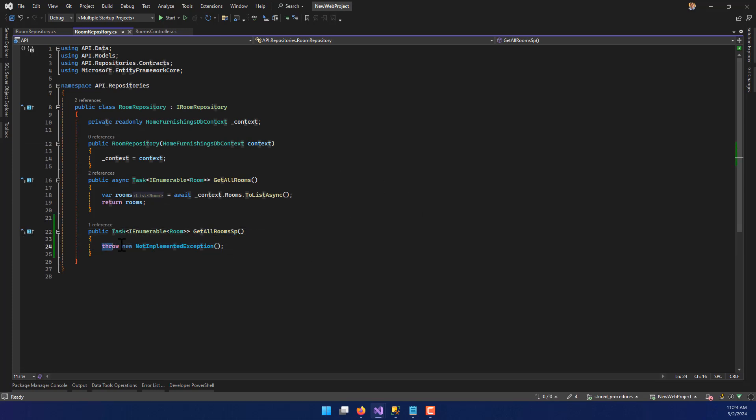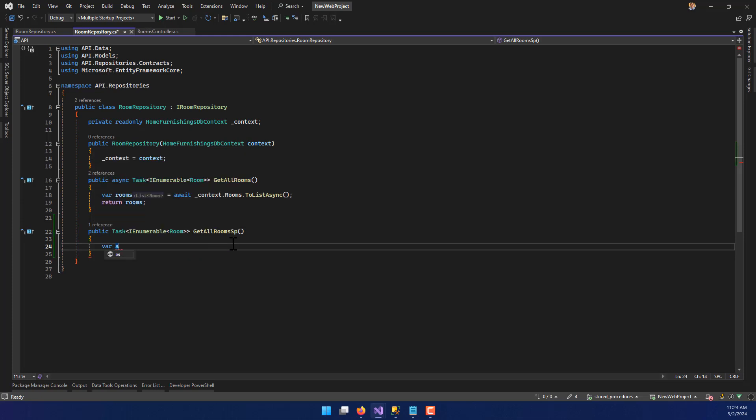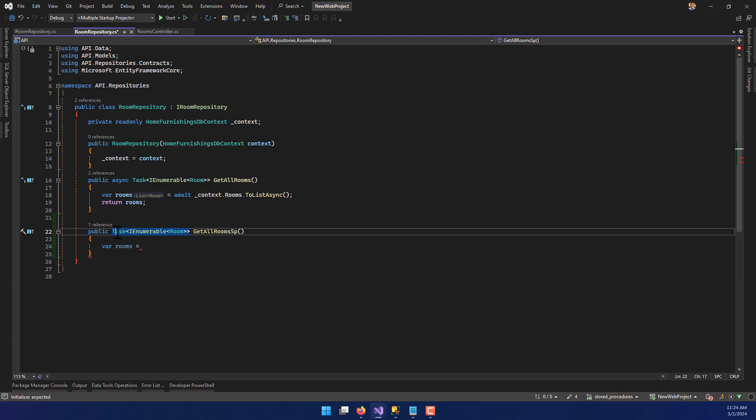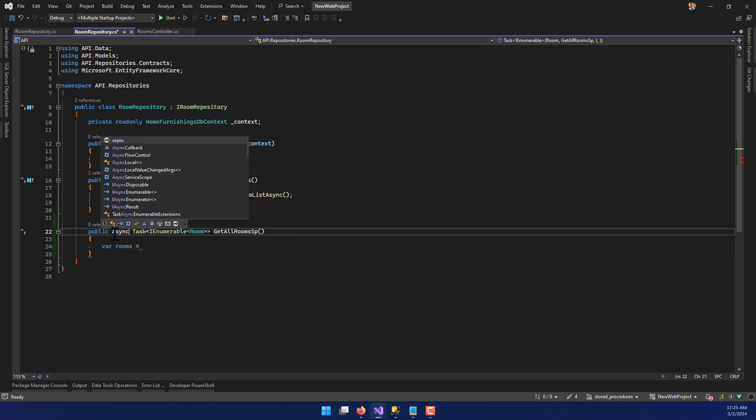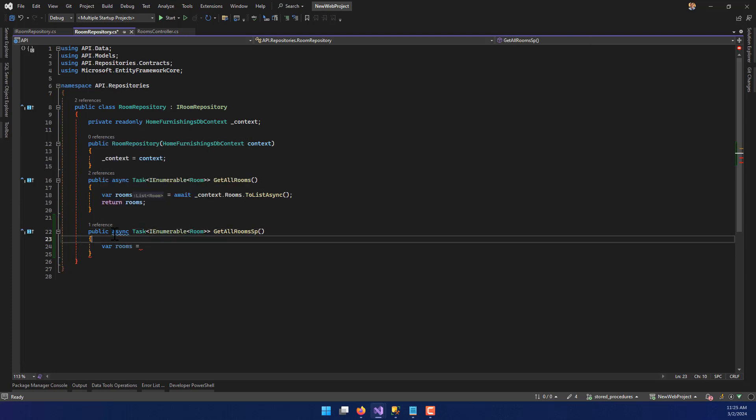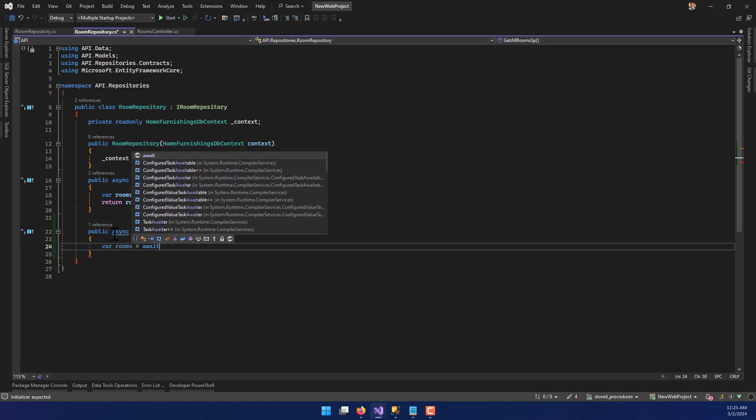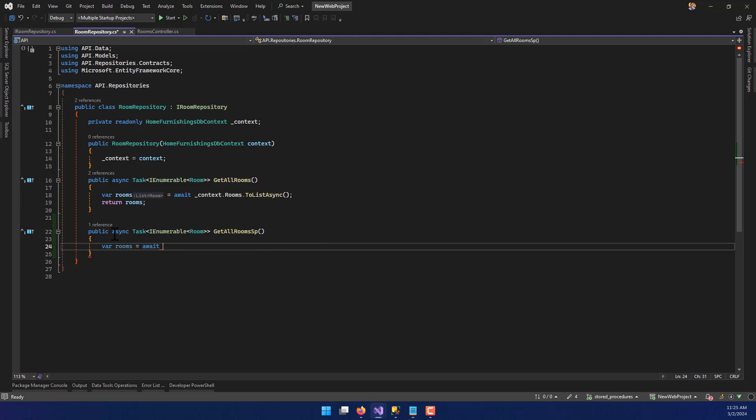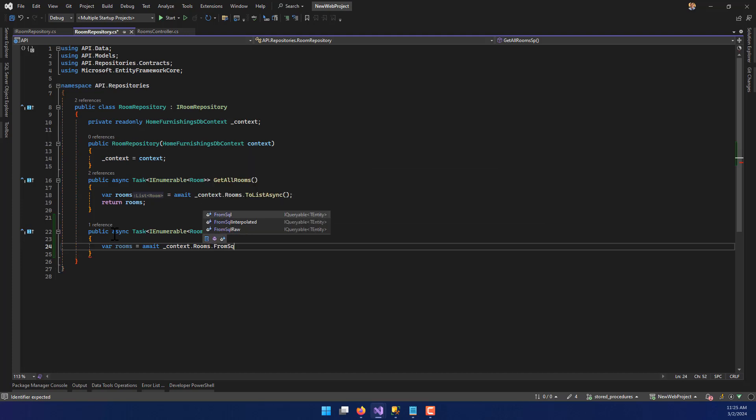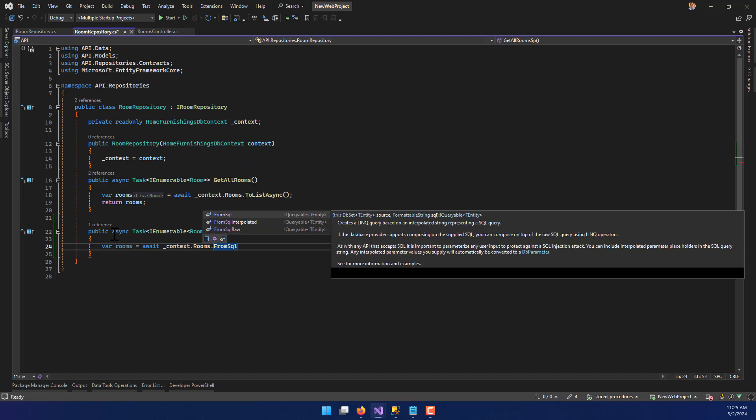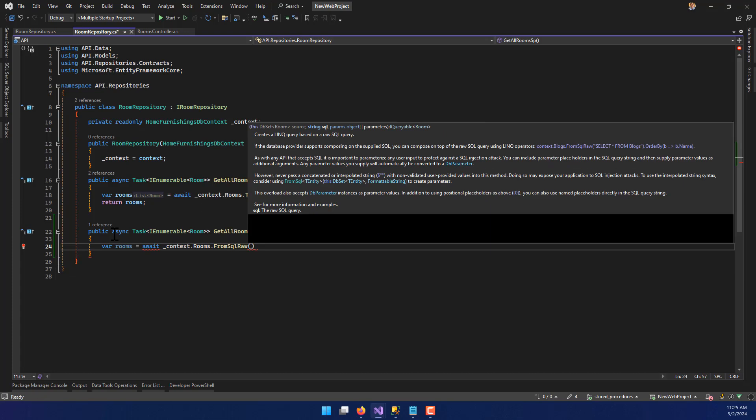So in order to do this, we do something a little bit differently. We're going to kind of start off the same way. It's going to say var rooms, and we're going to say equals. Oh, I almost forgot up here because it's a public async method. We want to be able to call it asynchronously. So I'm going to say var rooms equals await and context dot rooms. But this time we're going to say FromSqlRaw.